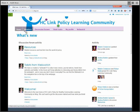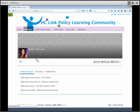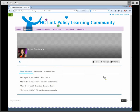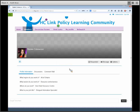Under the Members tab, you can see everyone who is a current member of the Learning Community. You can click on their profile to learn a little bit more about them. You can add them as a friend, send them a private message, or write on their comment wall.